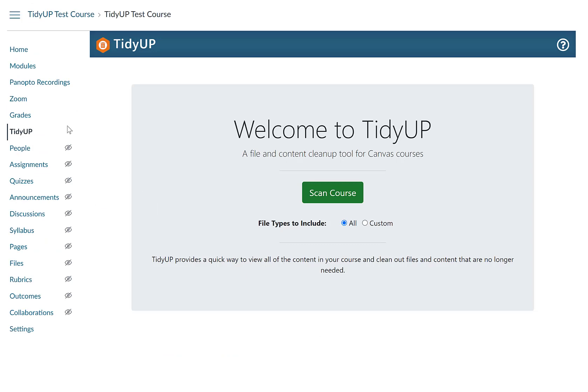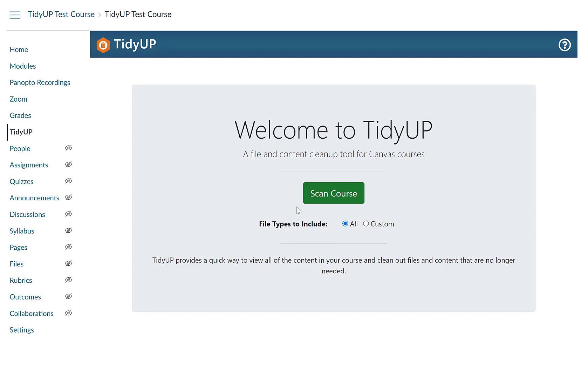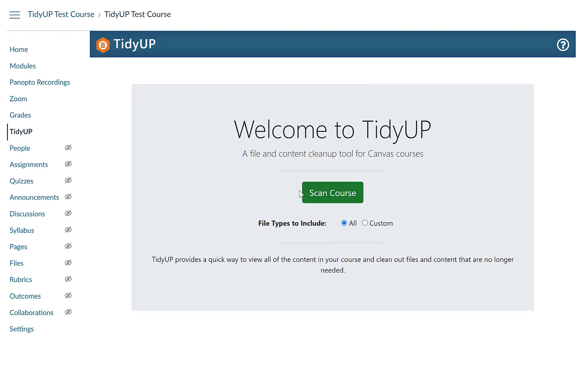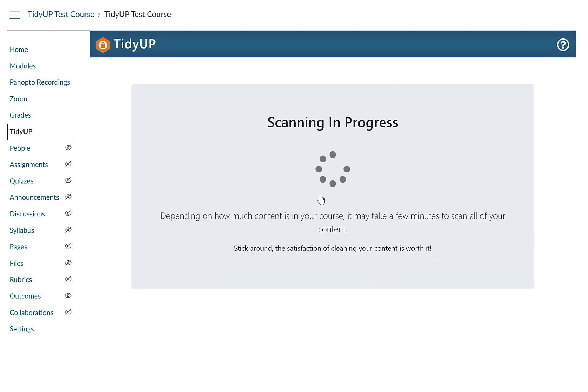On the course navigation menu, click TidyUp. You will see the TidyUp Welcome page. Click on the green Scan Course button. Your scan is now in progress. Depending on how much content you have in your course, this may take anywhere from a few seconds to a few minutes.